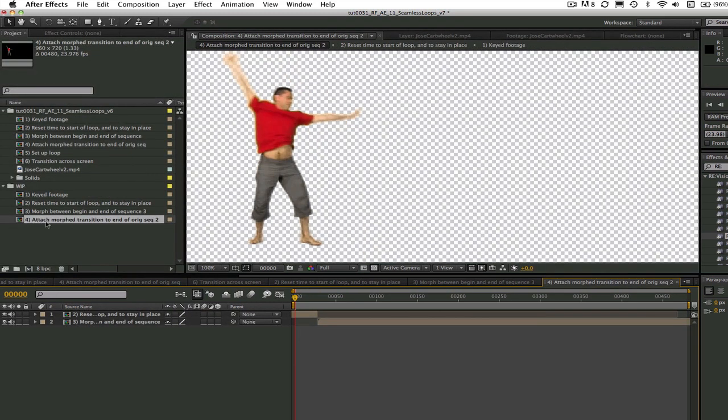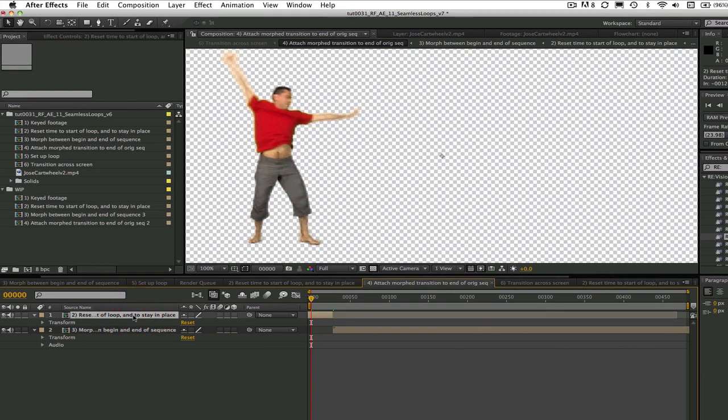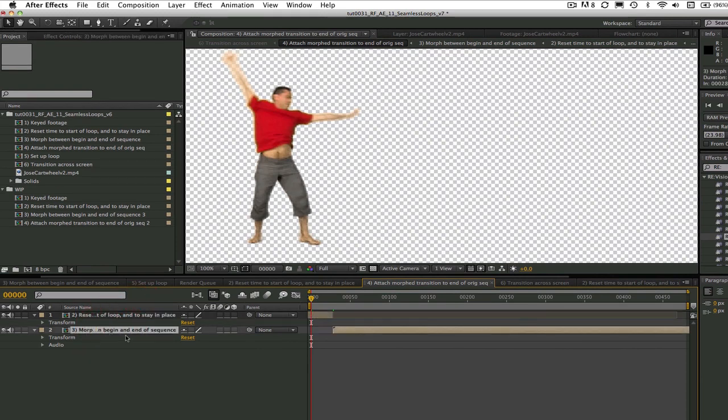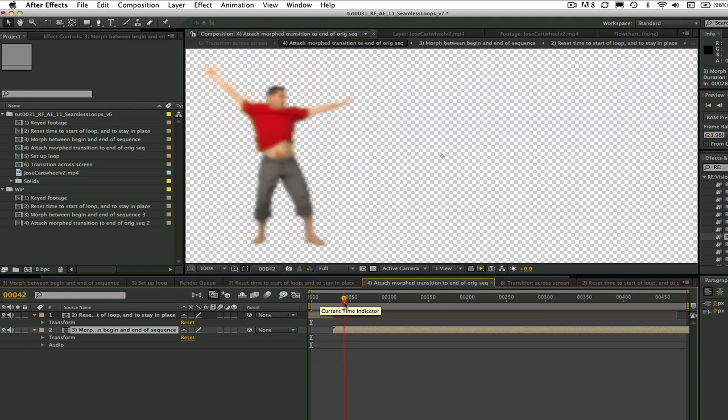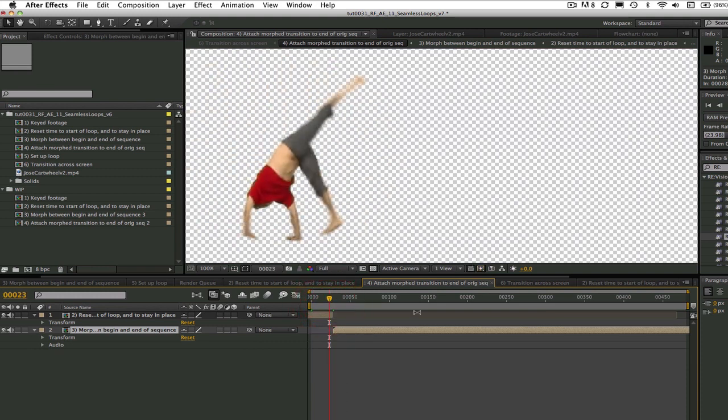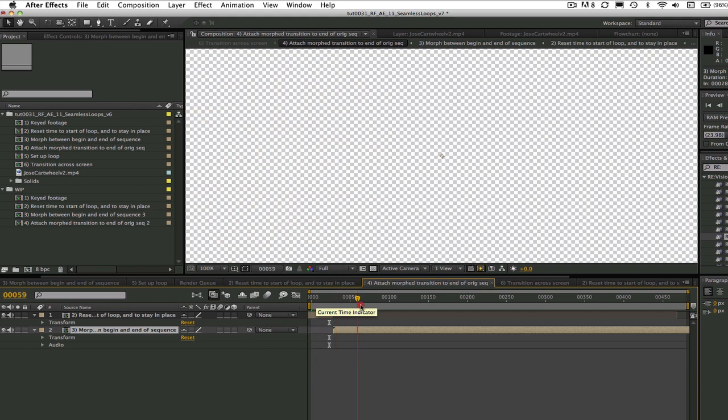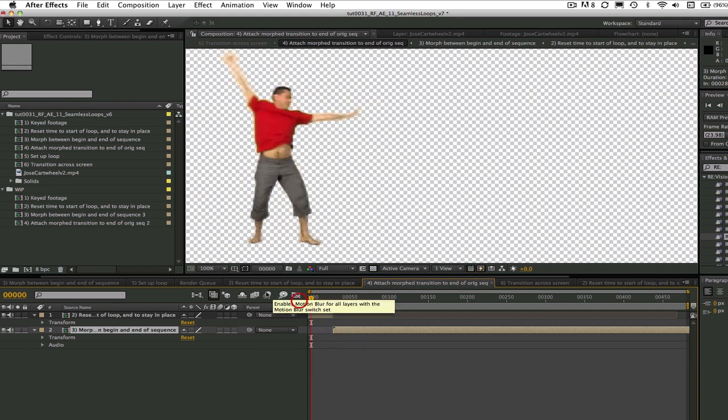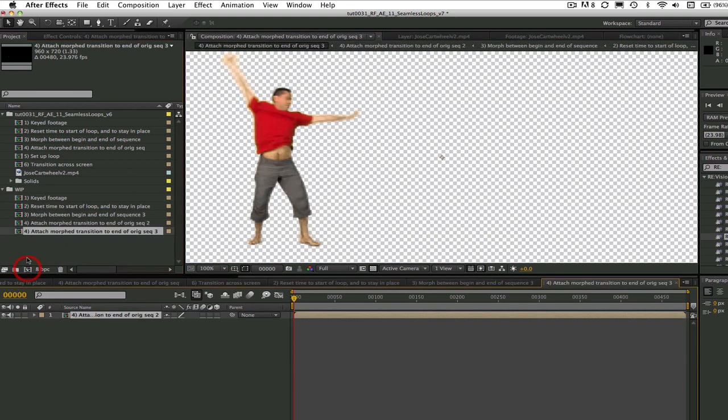Now we need to make a pre-comp for the loop that I called Attach Morph Transition to End of Original Sequence. This is the original keyed, offset, and repositioned shot from comps 1 and 2, and the morphed into beginning shot that we just made in comp 3. We offset them so we do just what the title implies - we attach the morphed transition to the end of the original sequence.